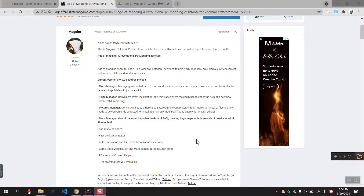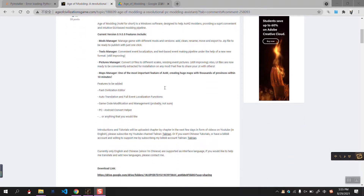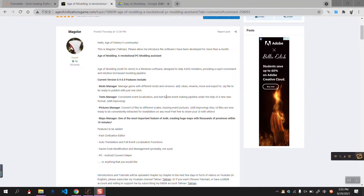Hey guys, this is Tali Ren, the developer of the software Age of Molding, a revolutionary PC Molding Assistant. I will introduce the software and about its installation and other problems.